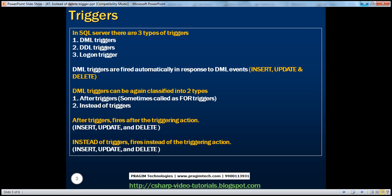In SQL Server, there are three types of triggers: DML, DDL, and logon triggers. DML triggers are fired in response to DML events. Examples of DML events include insert, update, and delete. DML triggers can further be classified into two types: after triggers and instead of triggers. After triggers are fired automatically after the triggering action, whereas instead of triggers are fired instead of the triggering action.